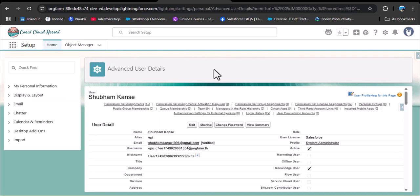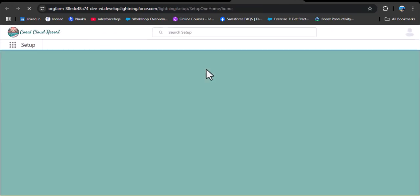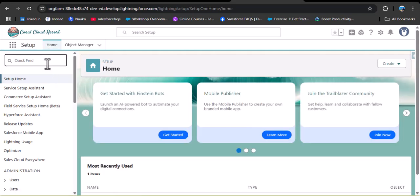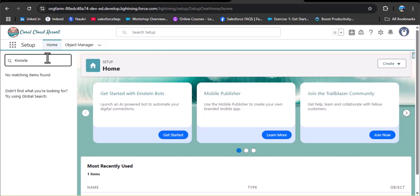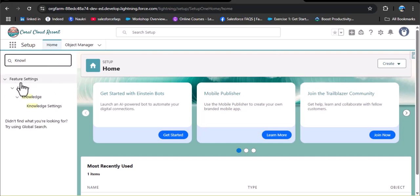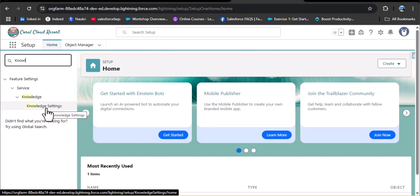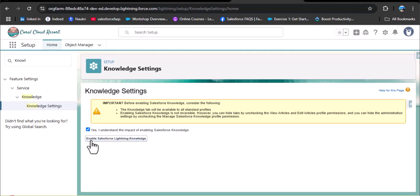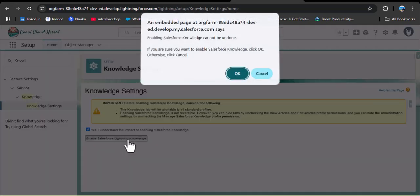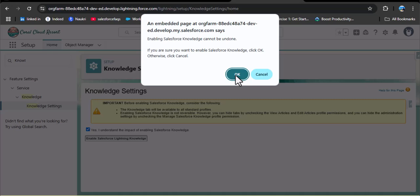Let's check whether we can now use knowledge articles. Click on setup, and in the quick find box search for knowledge settings. Under feature settings, we now have knowledge settings — meaning this user has permission to use knowledge articles in Salesforce. Open knowledge settings, check the checkbox, and then click on enable Salesforce Lightning Knowledge.